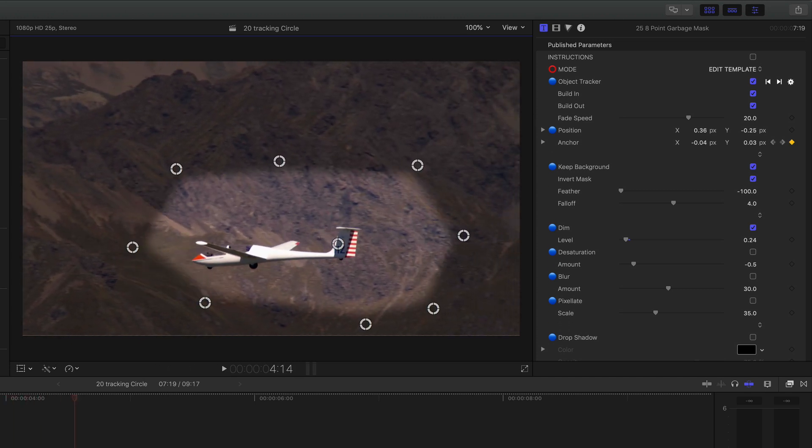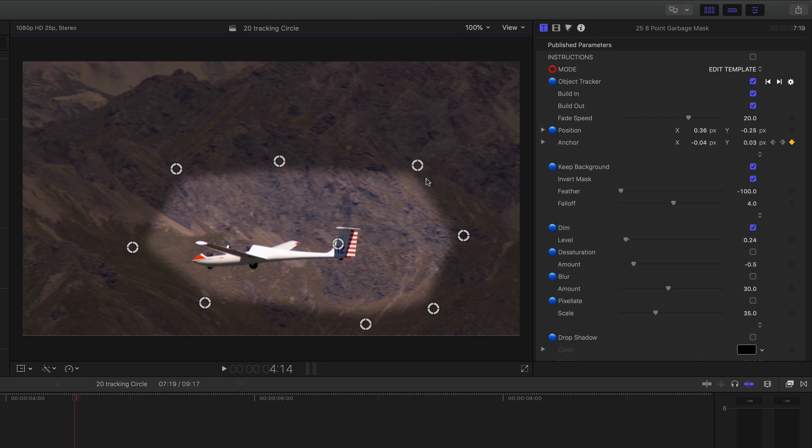So I can actually highlight that glider there and then we've got a tracking mask that goes with it and you'll probably be able to do a better job with the control points than I have there. Very flexible, a great way to highlight something or indeed cut a moving shape out.